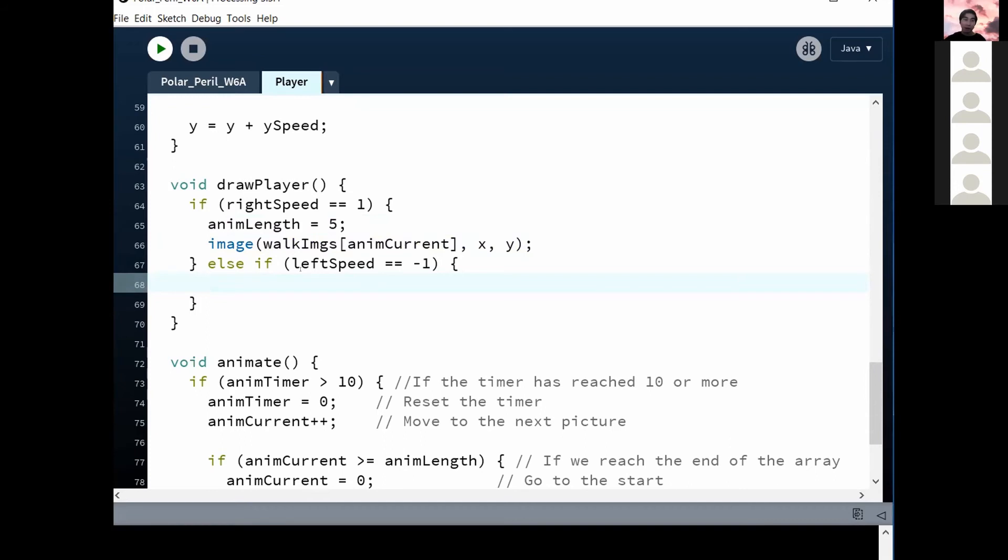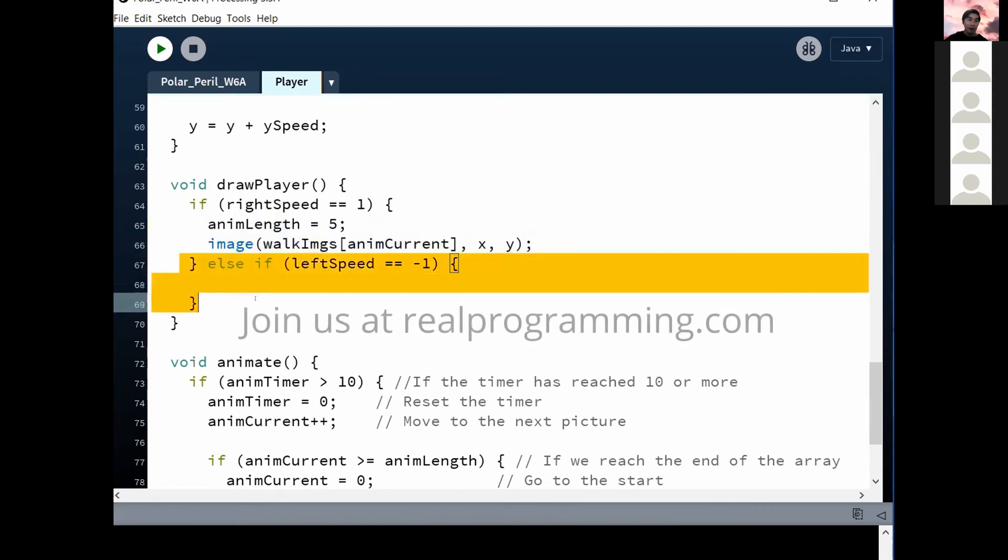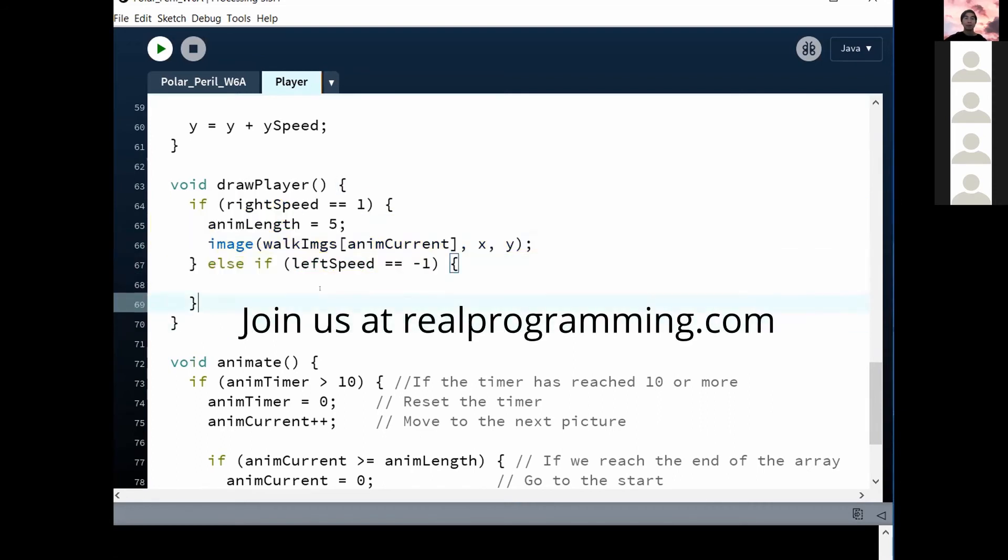He's at zero, right? Do we have code here for when his speed is zero? We have one for positive. We have one for negative, but none for zero. So obviously, we're not drawing him at zero either. So that's why he is disappearing.